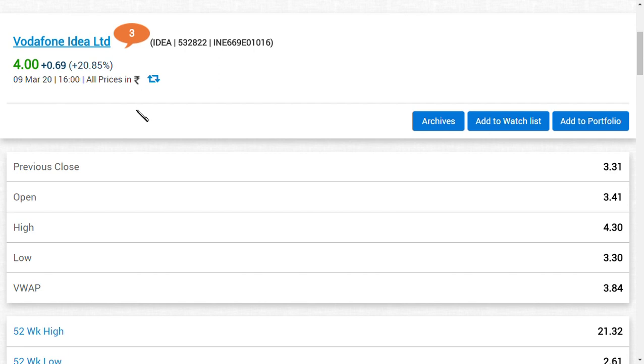The government said the original AGR dues were around 50,000 crores. Vodafone Idea said they're having only AGR dues of 21,000 crores, which is not even half the amount. We already said we are seeing a target of 7 in Vodafone Idea Limited, or at least 6.5.